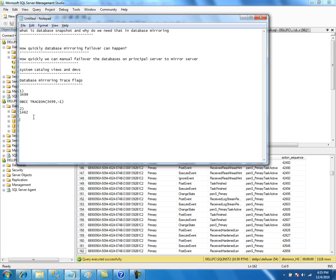In SQL Server 2005, when there are a lot of transactions coming into the principal database, those transactions are copied over to the mirror database as part of the database mirroring session, which uses bandwidth. Bandwidth usage increases when a lot of transactions are being shipped from principal to the mirror server. In SQL Server 2008, Microsoft introduced the log compression feature.